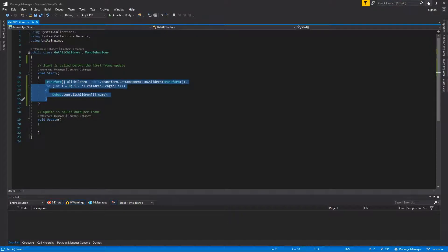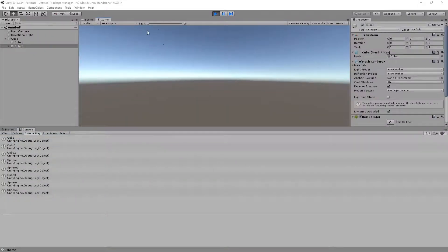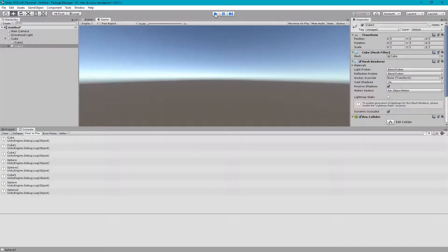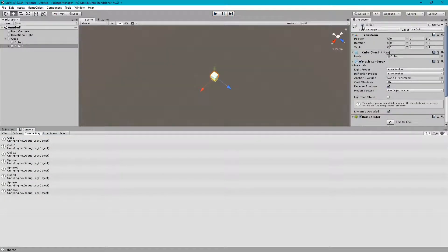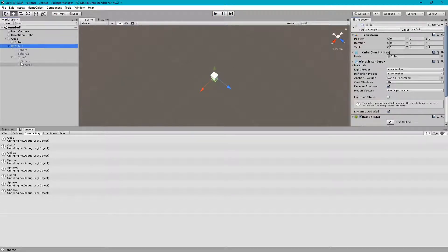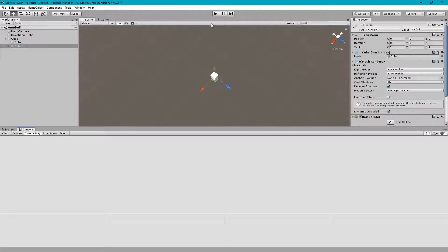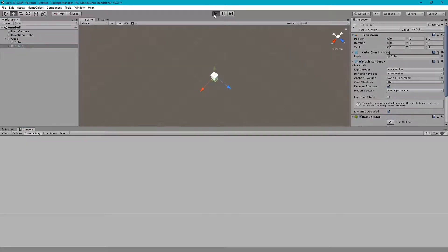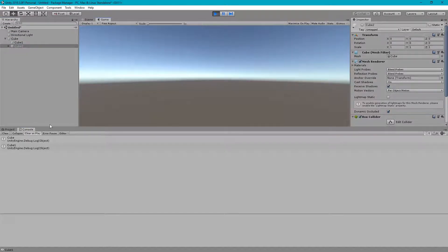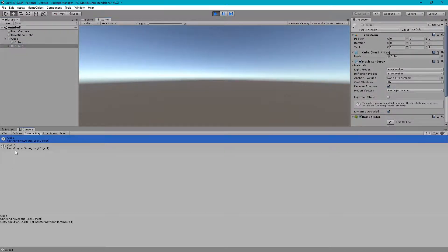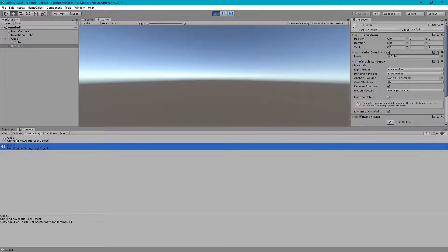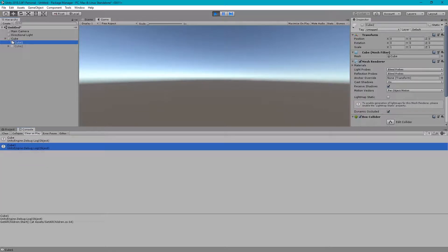If we disable any children - let's suppose we disable cube 2 - and run it again, you can see that the code snippet only brought the active child GameObjects.